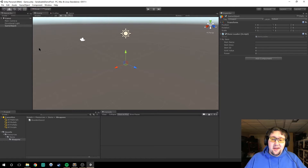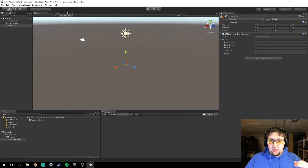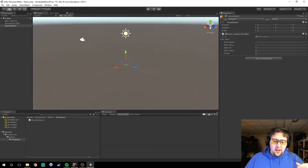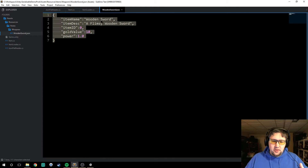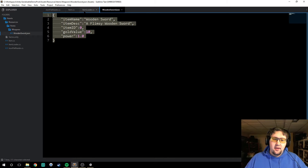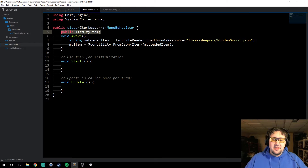Hey guys, Snowdrama here, and welcome to part 2 of my JSON Utility System Serializable tutorial. In the last episode, we just went and loaded a single item from a text file. We loaded this wooden sword item from this text file and loaded it into this public item, my item. That's all we did — it was very basic.